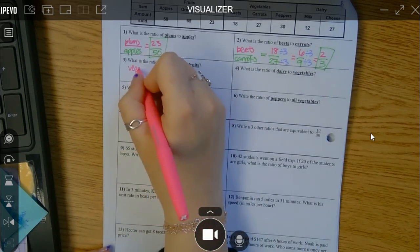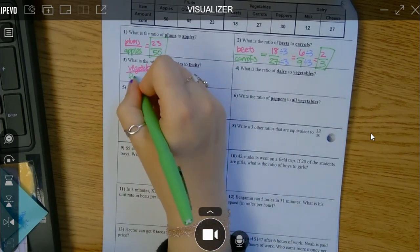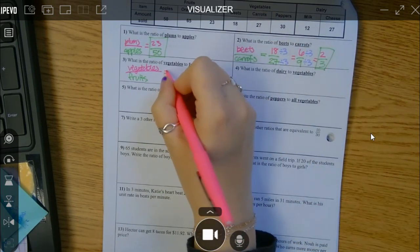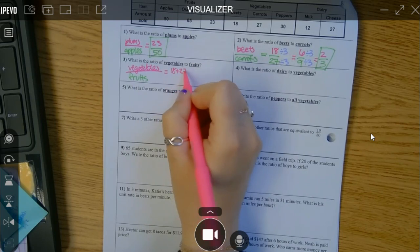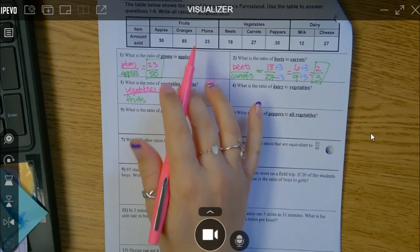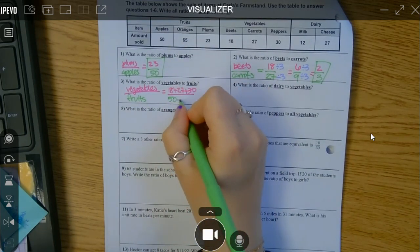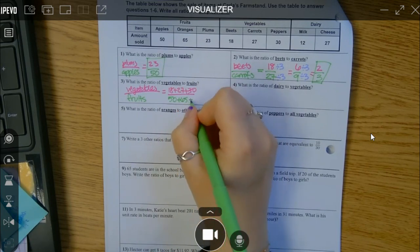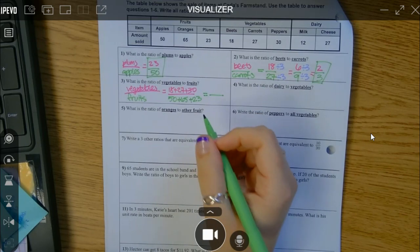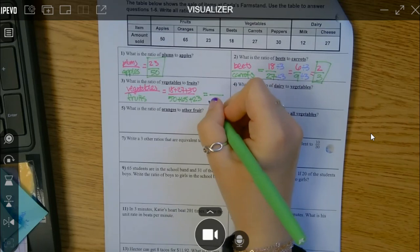This next one wants vegetables to fruits. Well, it's all the vegetables — the beets, the carrots, and the peppers — compared to the fruit section. For the fruits there was 50, 65, and 23. So let's go ahead and type this into our calculator: 50 plus 65 plus 23. I got 138.